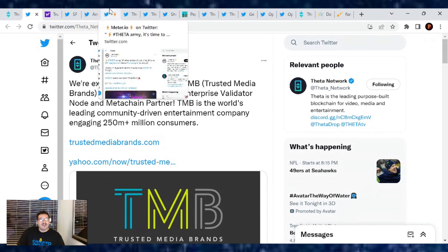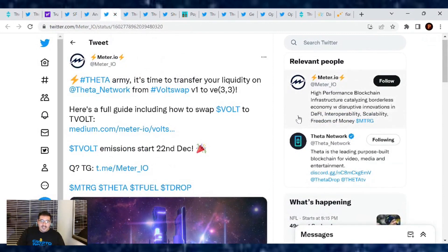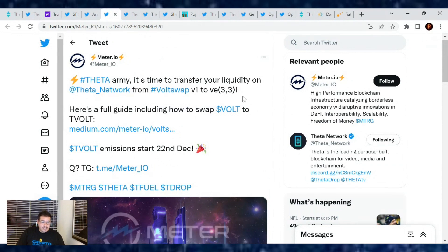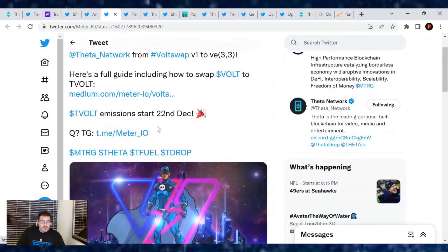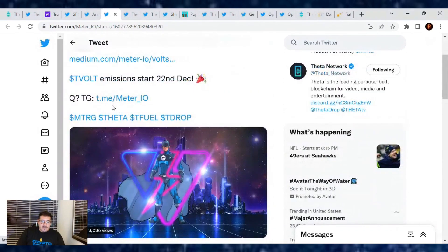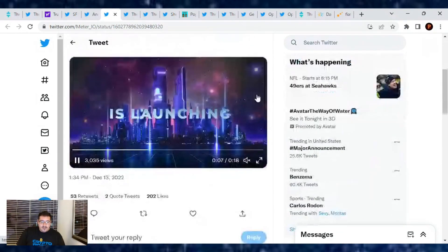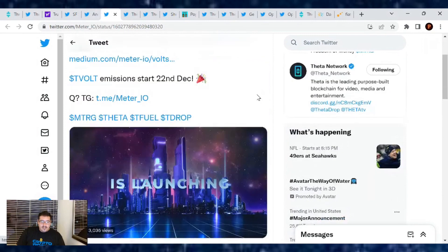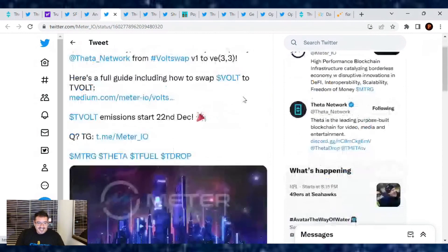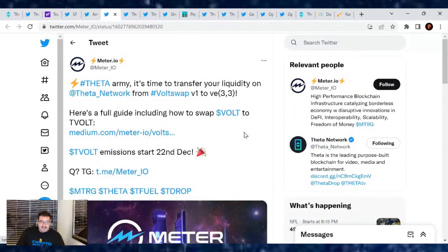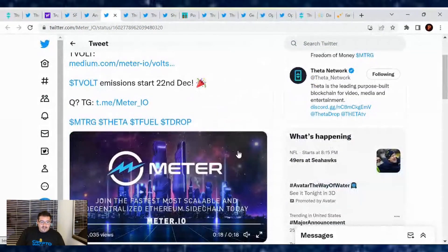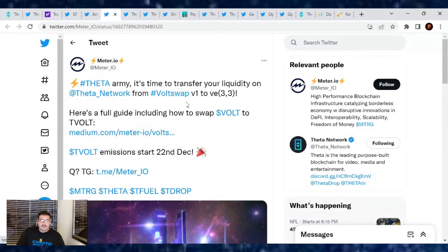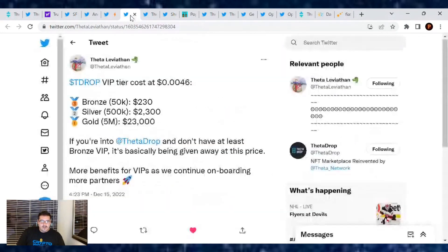Let's move on. What else is going on with Theta Network today? Well, we got from Meteor.io, Theta Army, it's time to transfer your liquidity on Theta Network from VoltSwap V1 to the VE 3.3. Here's a full guide including how to swap volts at T-Volt in the Medium article. T-Volt emissions start December 22nd. Any questions, telegram me at Meteor underscore I-O. If you had some liquidity on the Meteor.io website, there's so many liquidity pools out there to try out. That's actually pretty cool though. Since they have a new upgrade ahead, if you're using that for VoltSwap, you want to move it over and upgrade your liquidity pool.